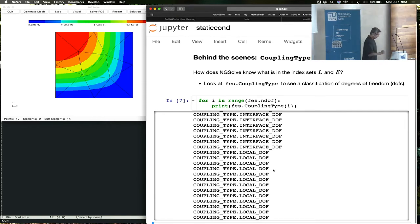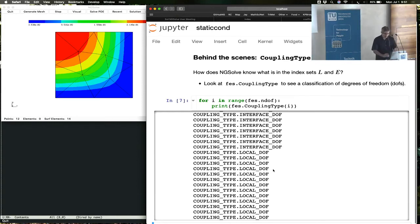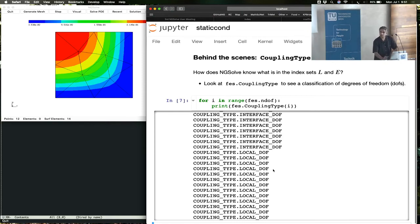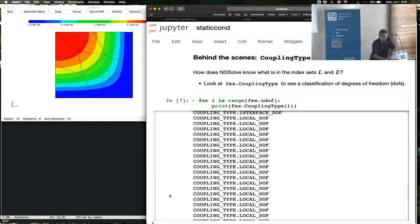Any person making a finite element space inside NG solve should declare some degrees of freedom to be local if they want to do static condensation. Once you declare those degrees of freedom that you want to be eliminated as local, then that information is used in this factorization business, in this formula.